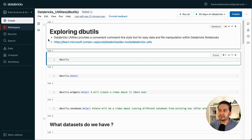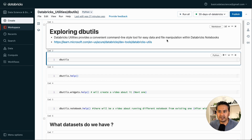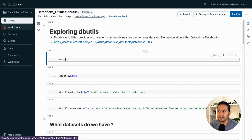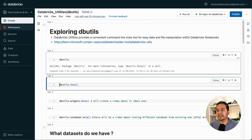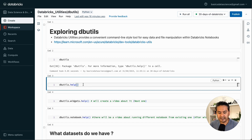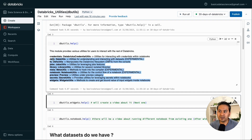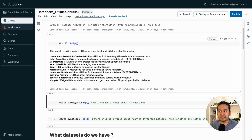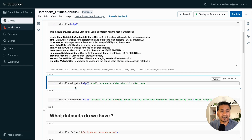Now let's go through this notebook. Databricks utilities provides a convenient command-line style tool for easy data and file manipulation within the Databricks notebook. If you just want to run something, you can run DB utils — but you need to type the help command. You can type help, and this module provides various utilities. I am not going to go through all of these in this video, but in this video we will be exploring some of the commands related to FS and how to get help.